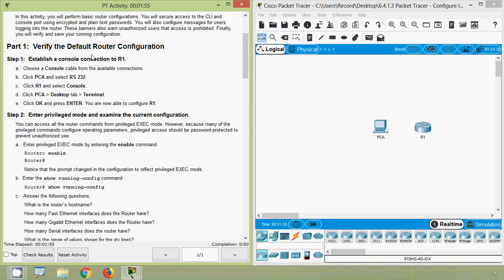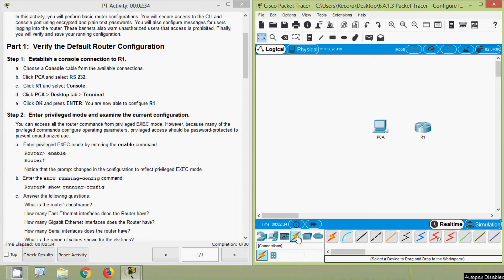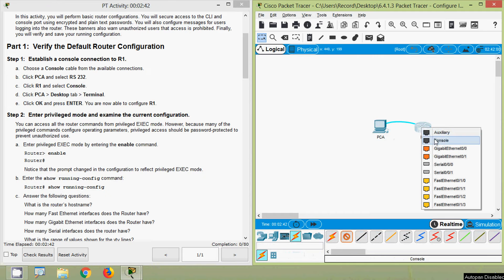First, we will verify the default router configuration. Establish a console connection to R1 — choose a console cable from the available connections, then click PCA and select RS232. Then select Console from Router 1. Here is our console cable: from PCA we connect to RS232, then to R1's console port.